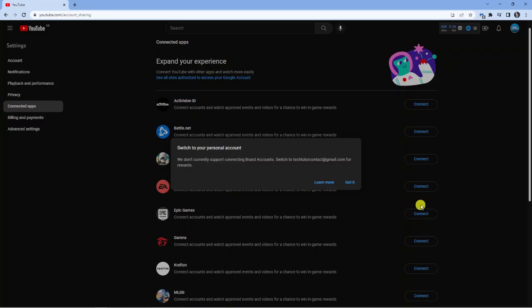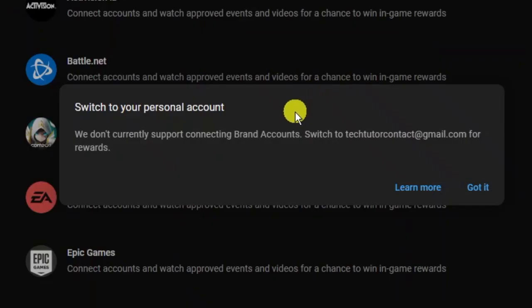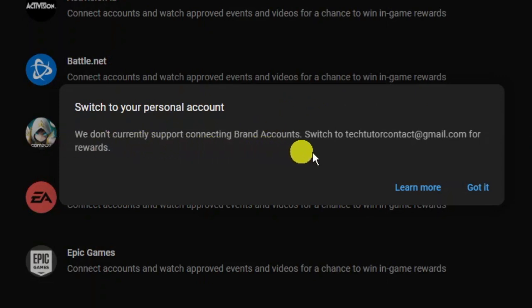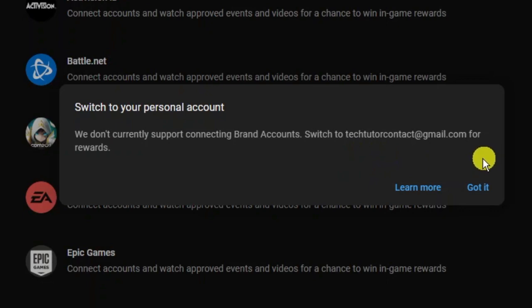I just want to give you an example of what's going to happen. As you can see, if you're not using your main personal account, it's going to say that we don't currently support connecting brand accounts. Switch to your main account for rewards.